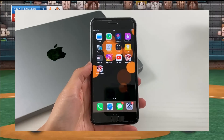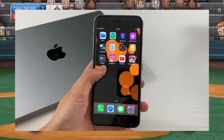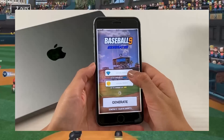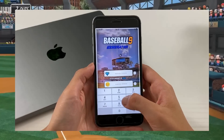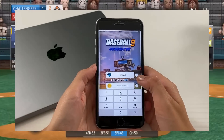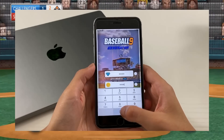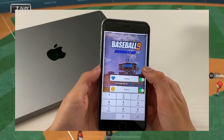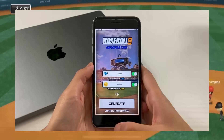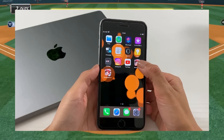What I want to do first is show you how Baseball 9++ actually works. We enter this Baseball 9++ app and input the amount of gems that we want to get, just like so. Then we tap on these two features to enable them, tap on Generate, and then go back to your original Baseball 9 app.